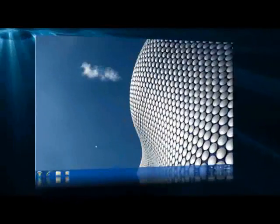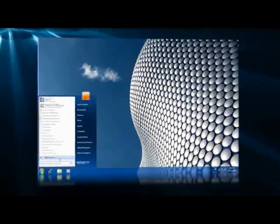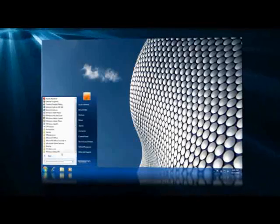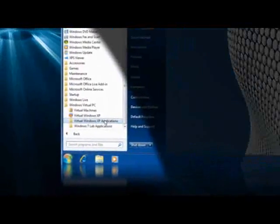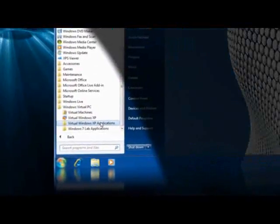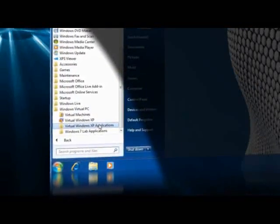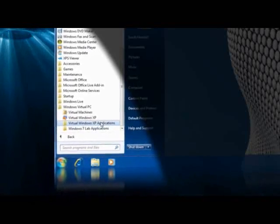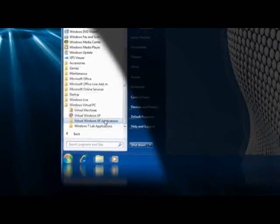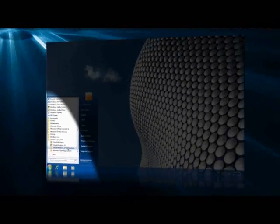Windows XP Mode is new in Windows 7 Professional and Windows 7 Ultimate. It requires either OEM or post-purchase installation and virtualization technology such as Windows Virtual PC.